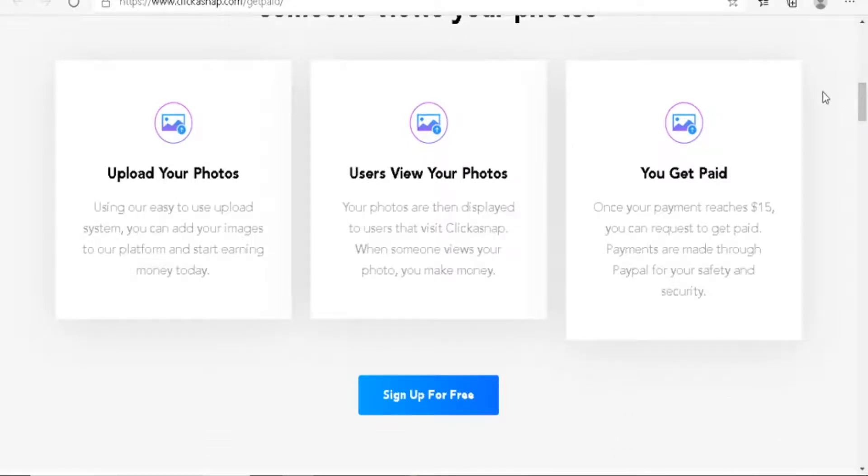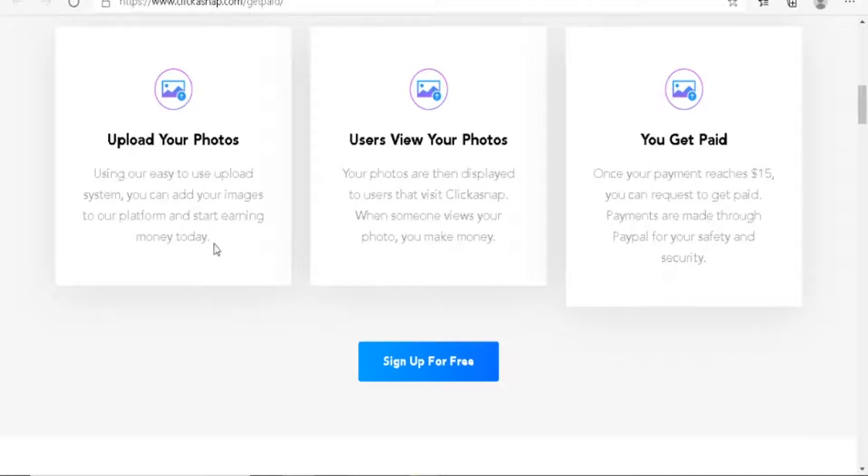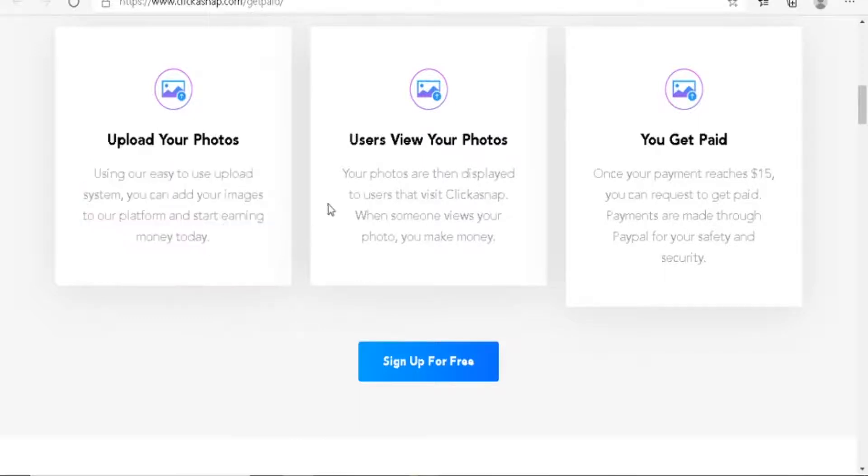I will show you guys some examples of pictures that you can use. Just hang on for a minute. Using our easy to use upload system, you can add your images to our platform and start earning money today. From the first time you upload a picture on their platform, you start accumulating income.